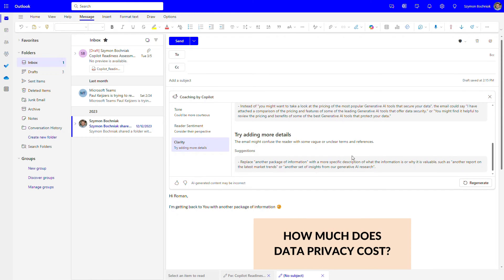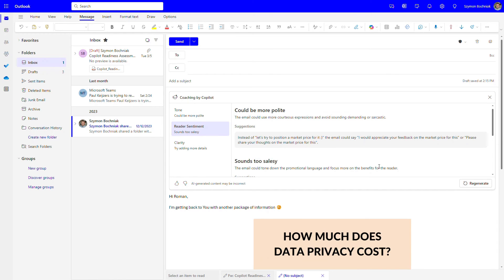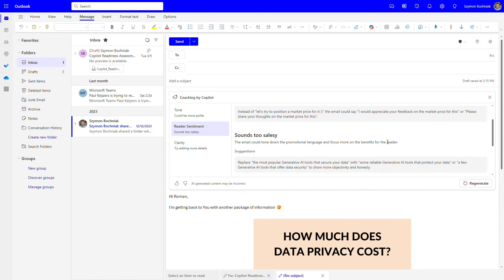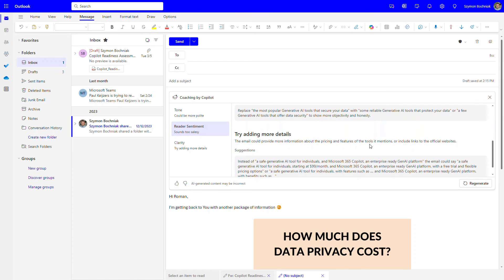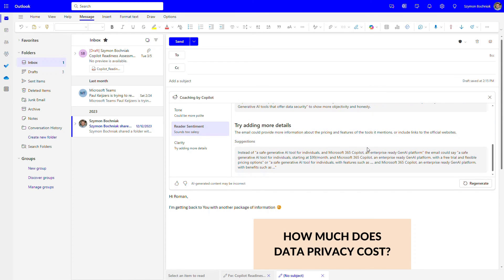You get recommendations on how to add more details to make the communication clearer to the reader. If you regenerate the suggestions, you may see similar feedback from a slightly different perspective. This is a great functionality that helps you improve your emails without changing them automatically — you get suggestions so you can do a better job. And remember, Copilot will learn how you write and improve its suggestions over time as you work with it daily.